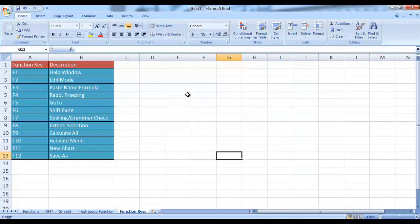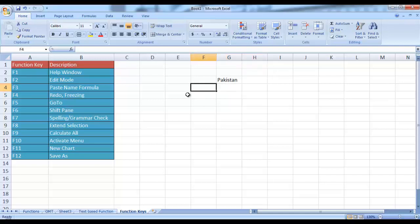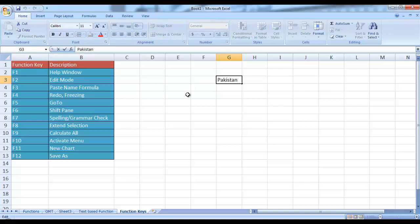F2 function lets you enter the edit mode of a cell without using the mouse. For example, if I write Pakistan over here and I am using arrow keys to move in my Microsoft Excel worksheet, if I come to cell G3 and want to edit it, I can simply press F2. Here you can see the cell has converted to edit mode and now I can write anything in this cell. So F2 is basically used to convert the active cell into edit mode.